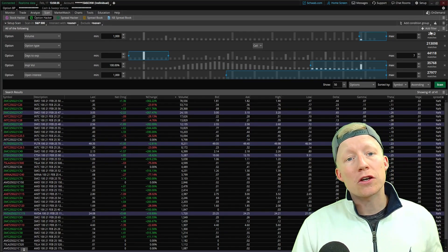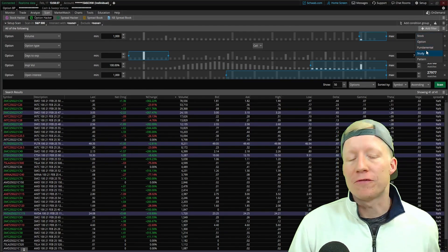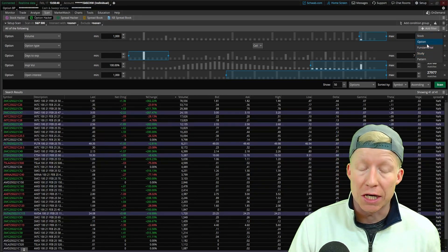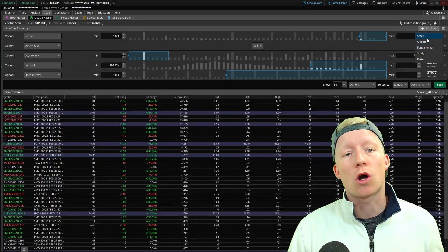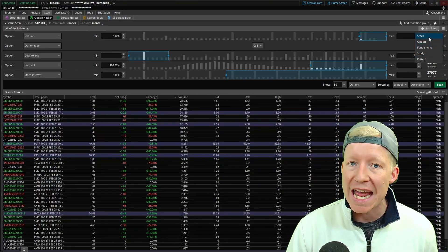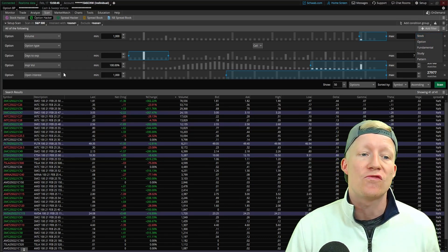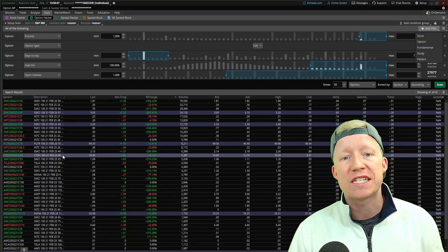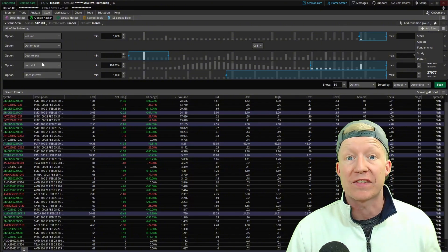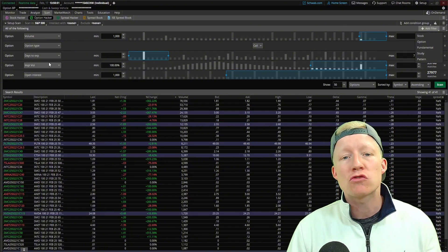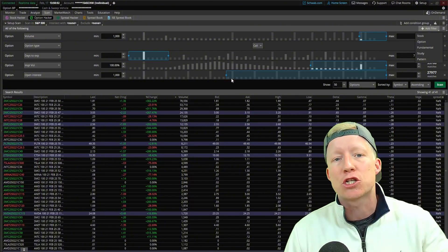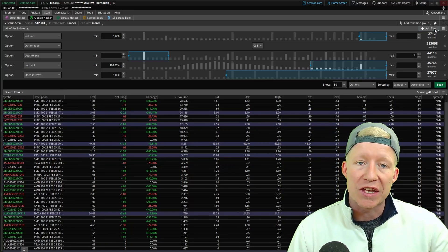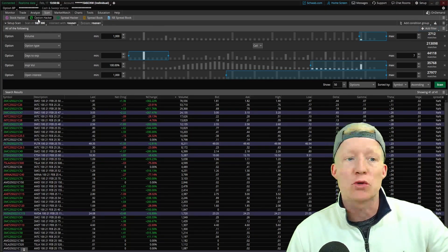Within Thinkorswim, there are multiple filter types, one of which being option, which is of course what we're going to be focusing on today as it pertains to filtering out to only seeing scan results with specific option filters. However, there's really two major ways we can go about this within Thinkorswim.